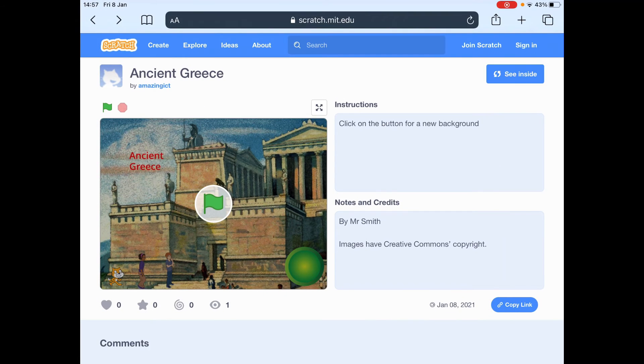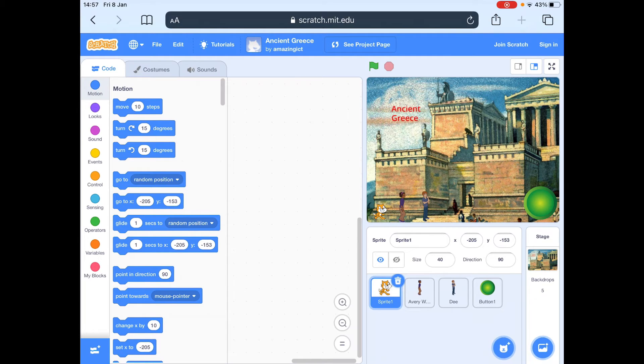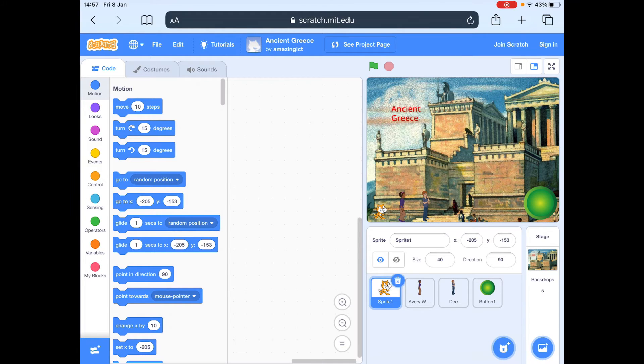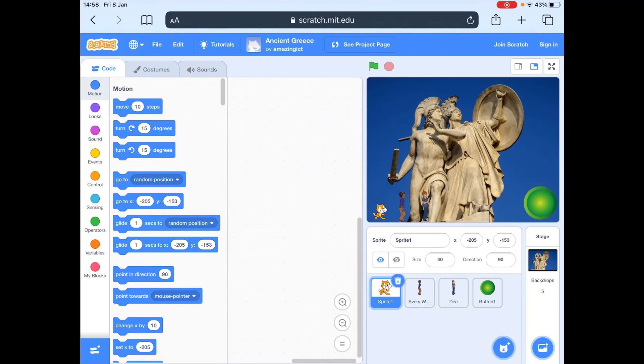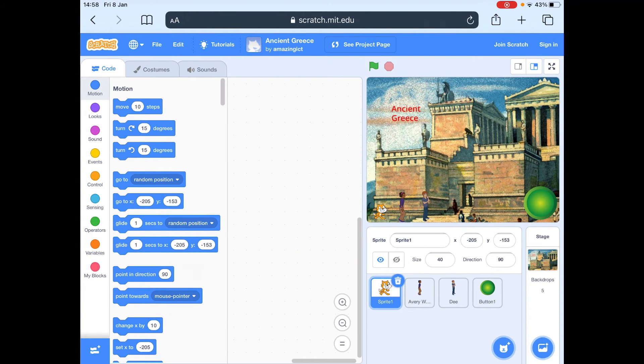So don't share your password with the world. But you do need to perhaps make a note of that in case you forget it and just hide the username and password somewhere. So I'm not going to do that because I've already got a username. So I'm just going to go to see inside. The reason you might want to join Scratch is because then you can save it. So if something goes wrong, you can load it again. So let me choose my background. So let's have that one.